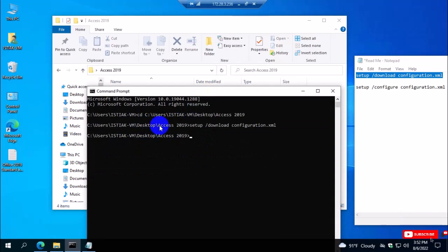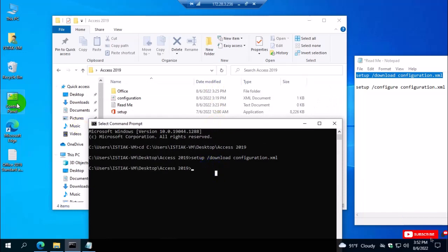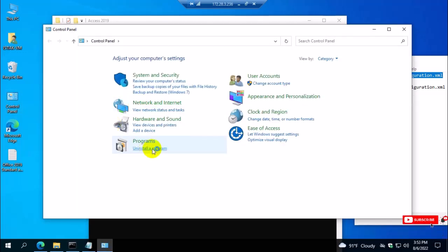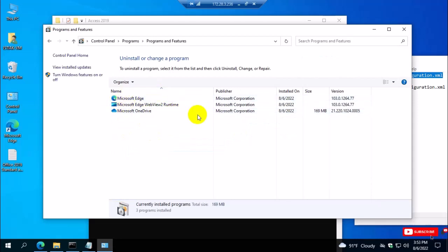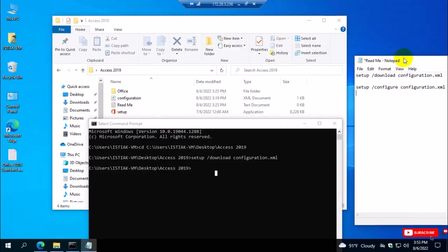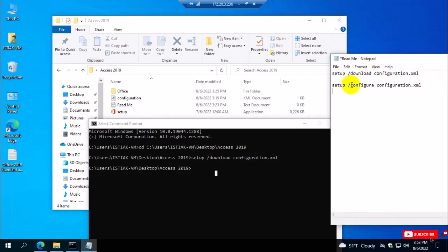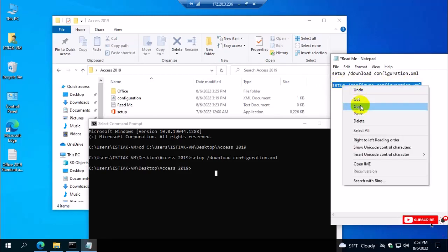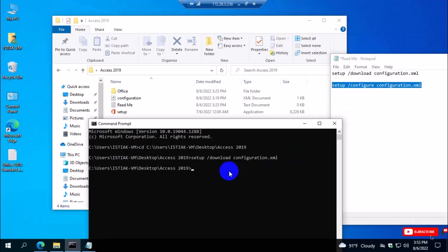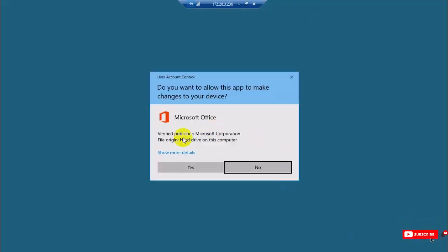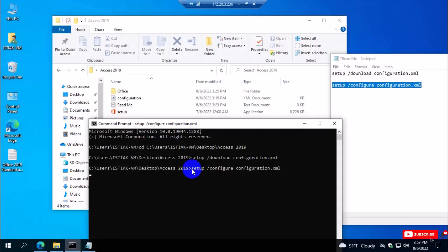Now go back to the command prompt. You can see the download command has finished. You can check the Control Panel — there is no Office or Access file installed yet. Now I'm going to install Access, so I need the second command line for setup with the configuration file. I copy this and paste it into the second line of the command prompt, then hit Enter. You can see the Office installation process is running — select Yes and the installation begins.